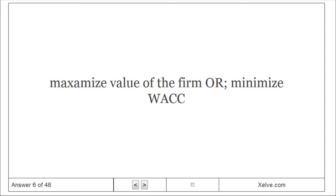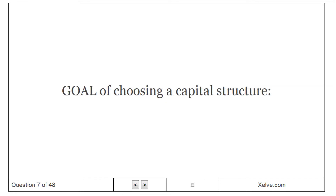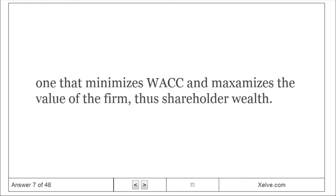The goal of choosing a capital structure is to maximize the value of the firm and minimize WACC, which in turn maximizes shareholder wealth.